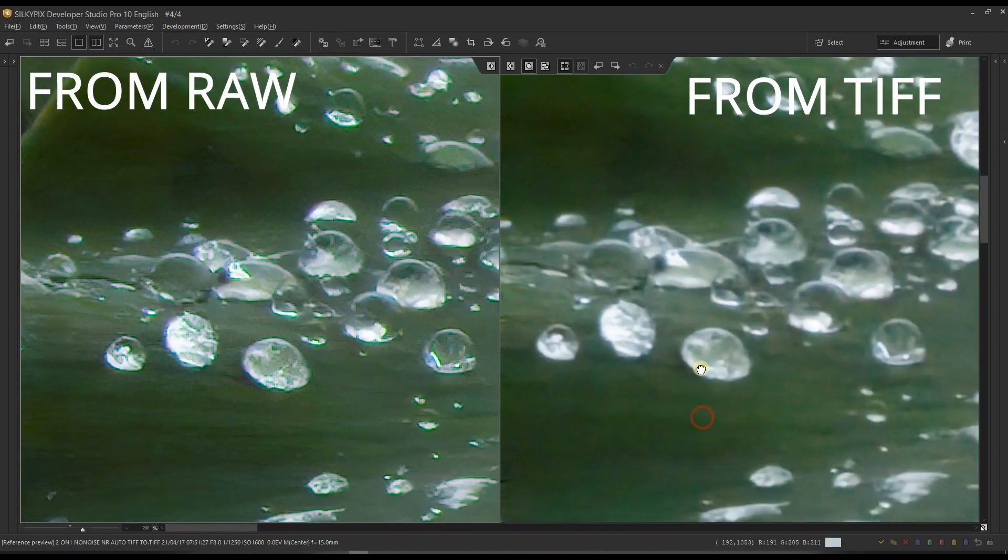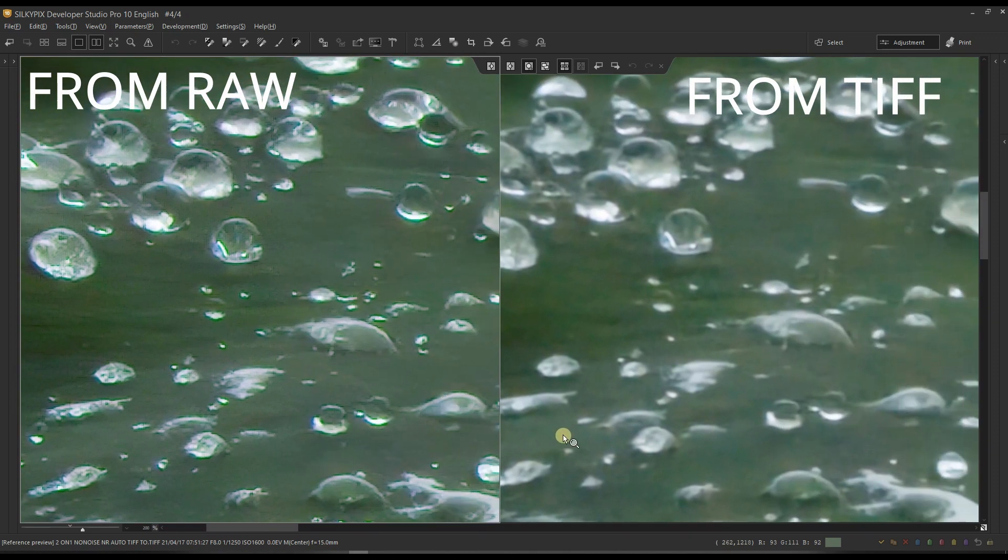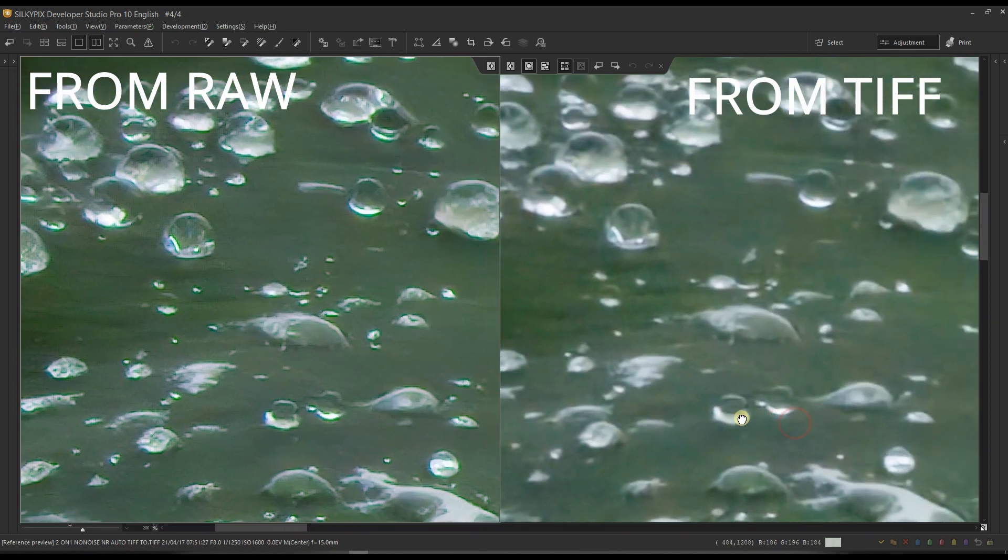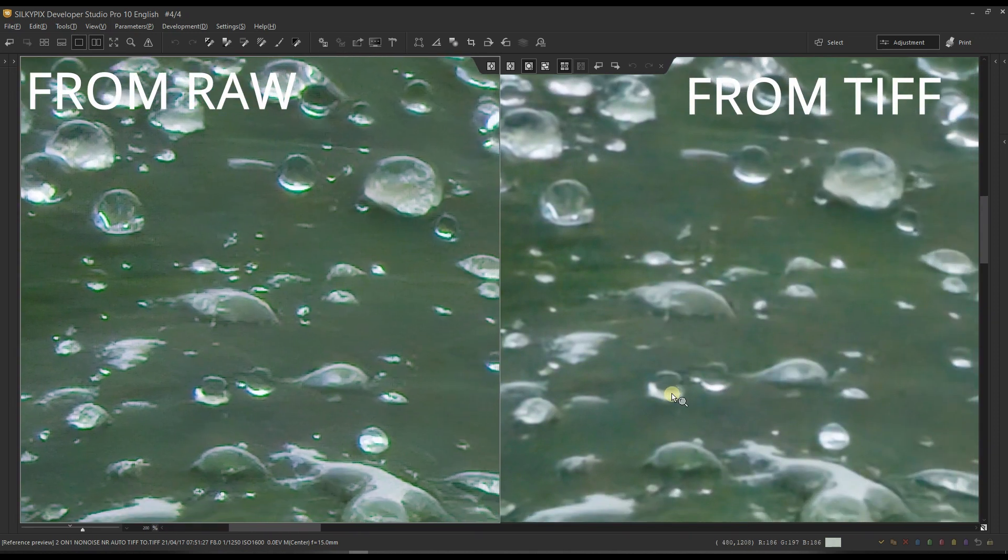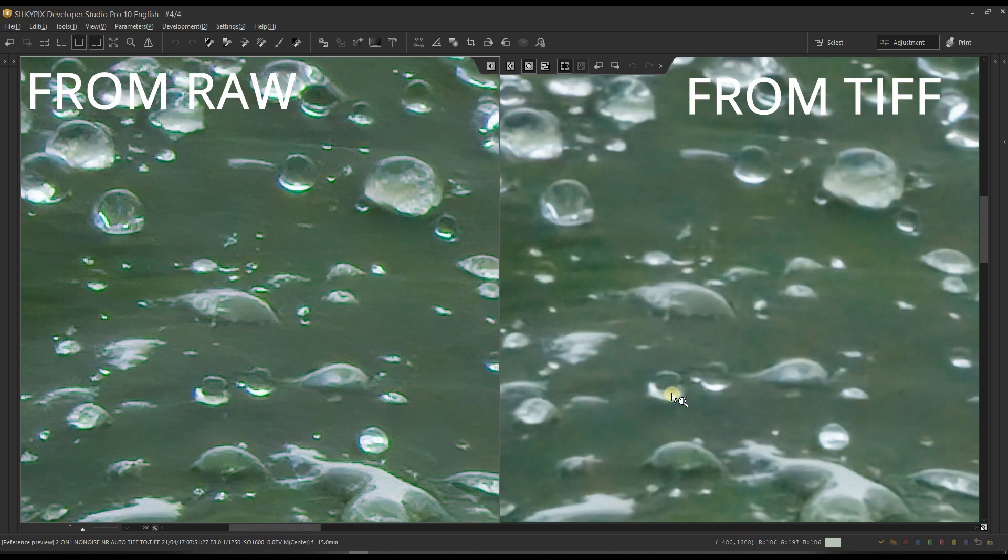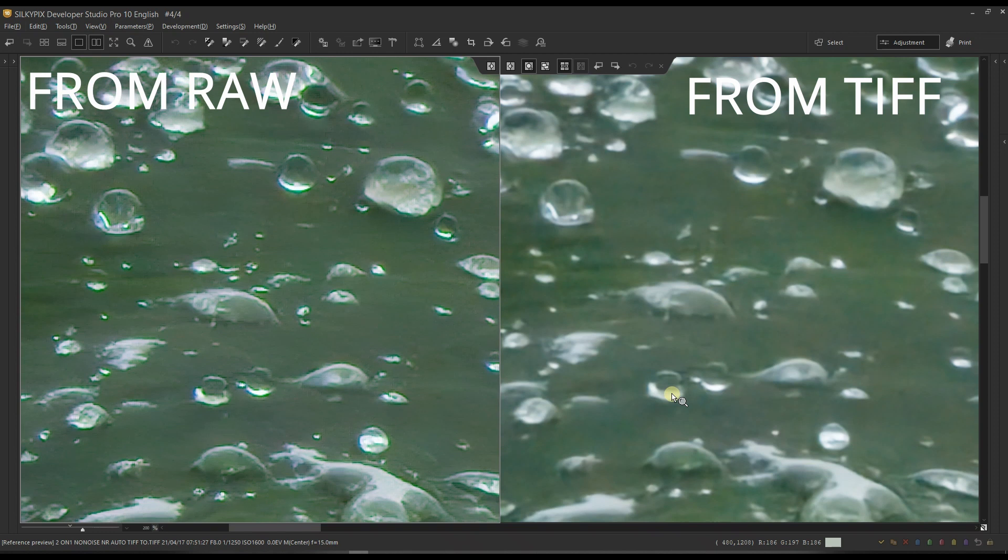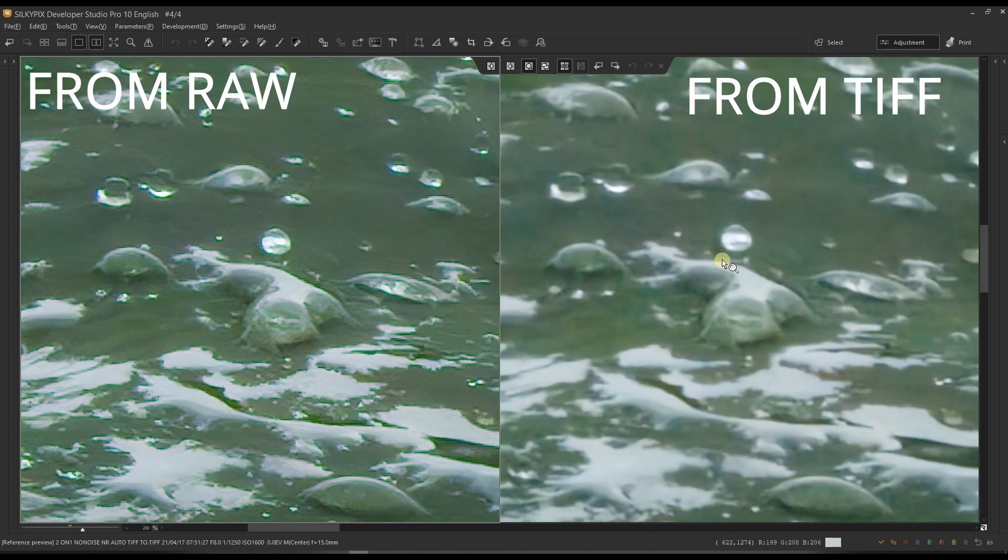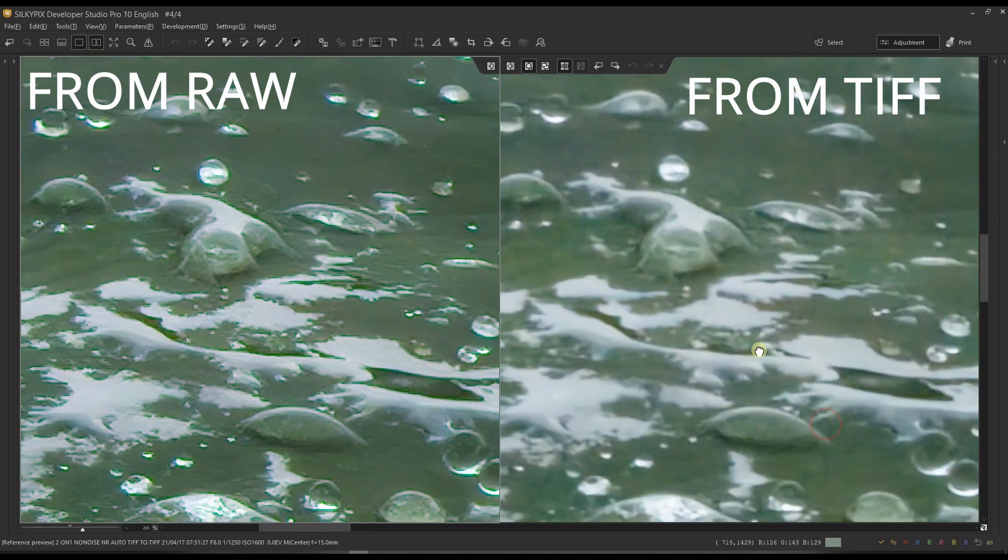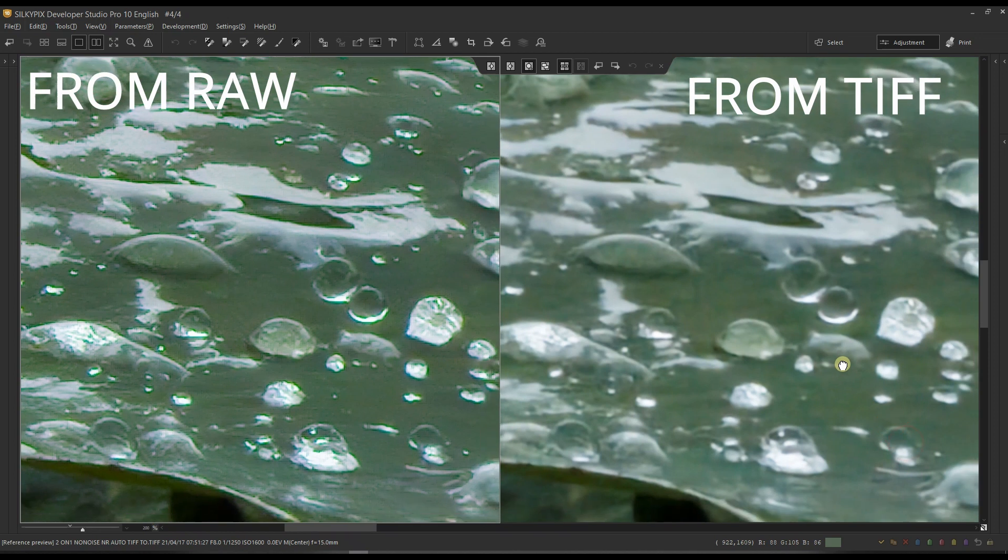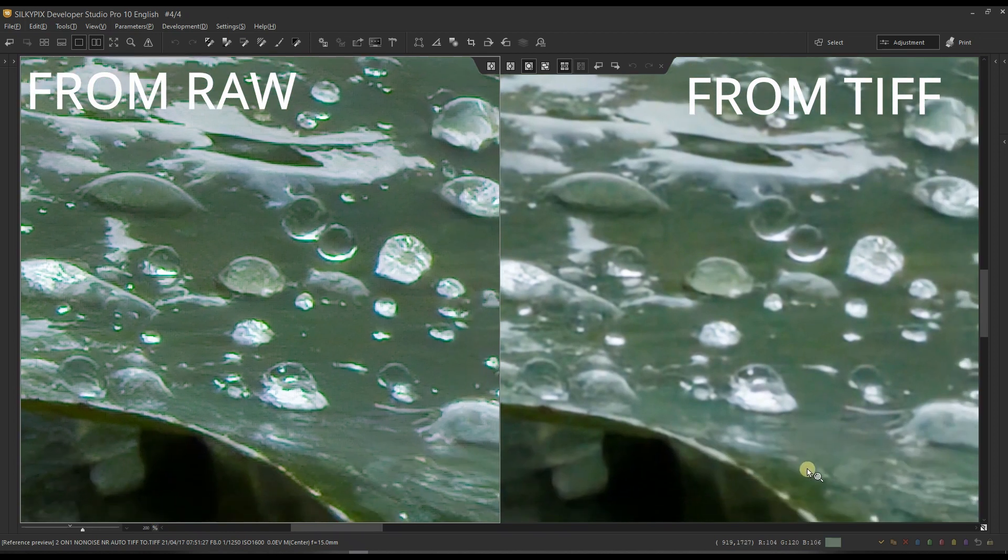Bottom line is, OnOne NoiseAI is a fantastic new software that works perfectly for raw, but it doesn't do a good job for TIFF or JPEG. So it's very important information if you're willing to use that software as a plugin, because with a plugin usually, typically, you don't use the raw—it converts to PSD, TIFF, or JPEG. JPEG is rare, but most likely TIFF or PSD. That's my verdict.